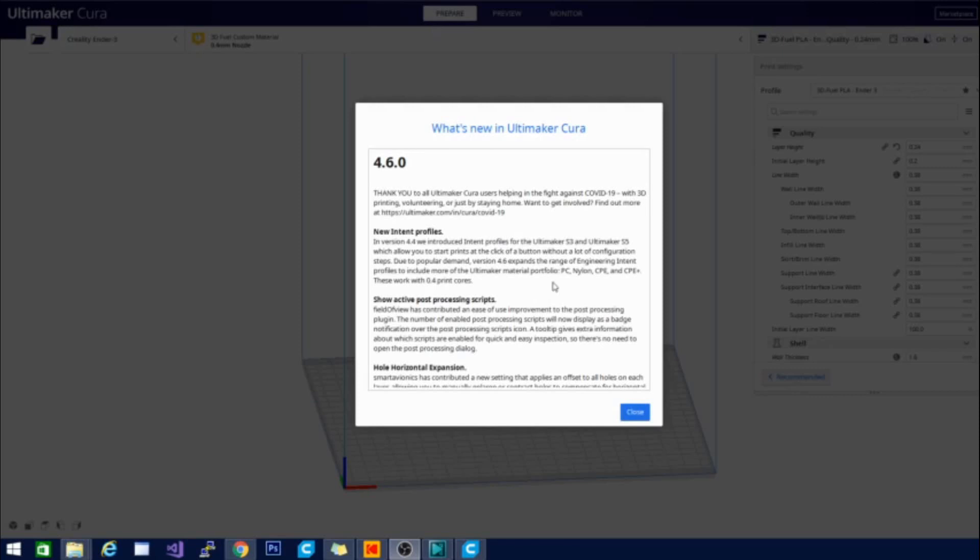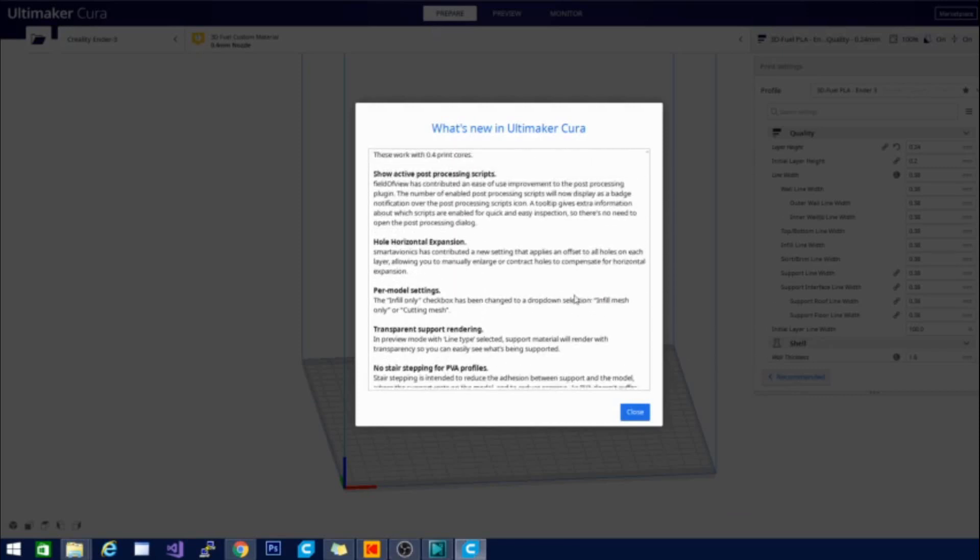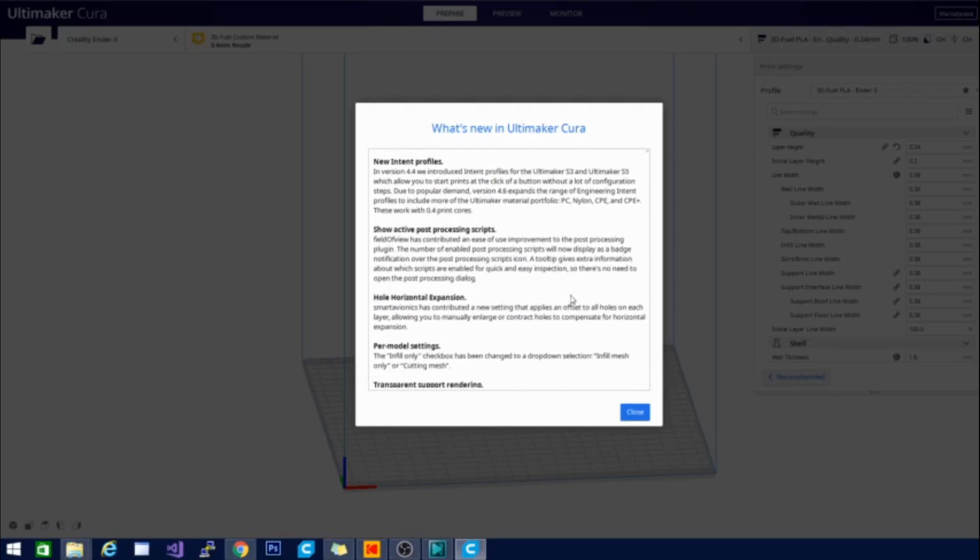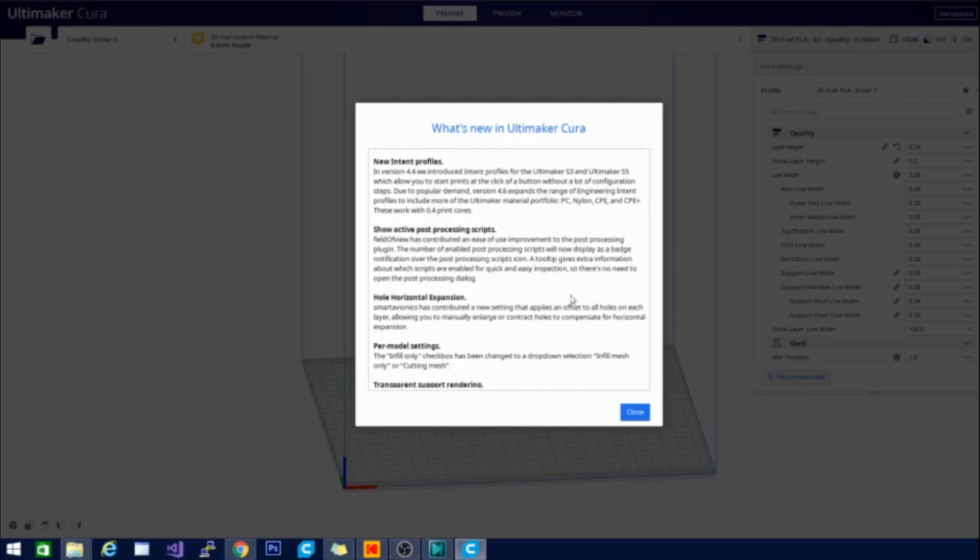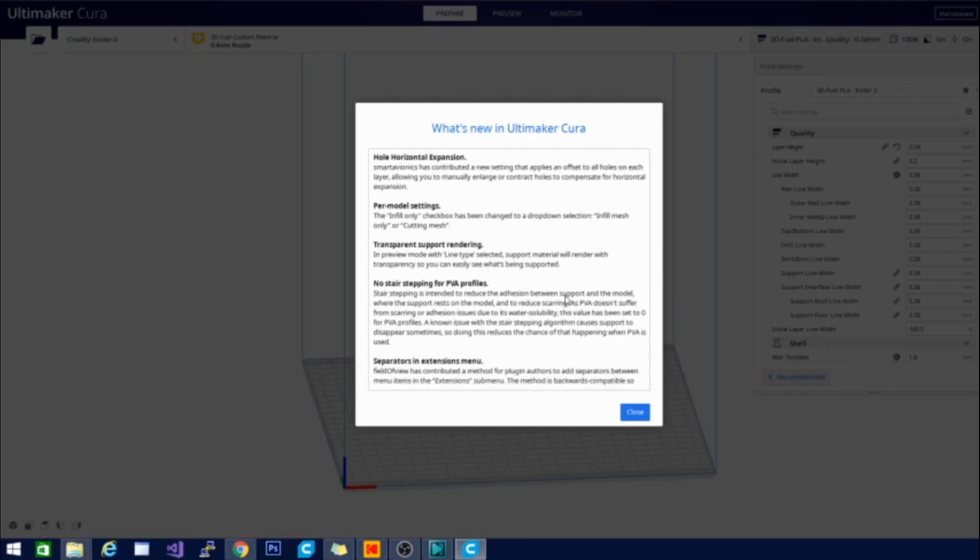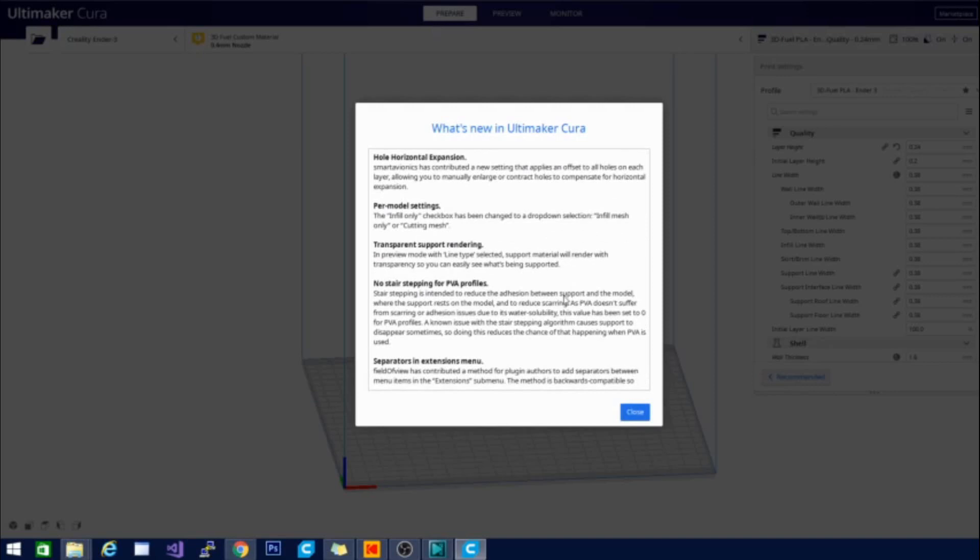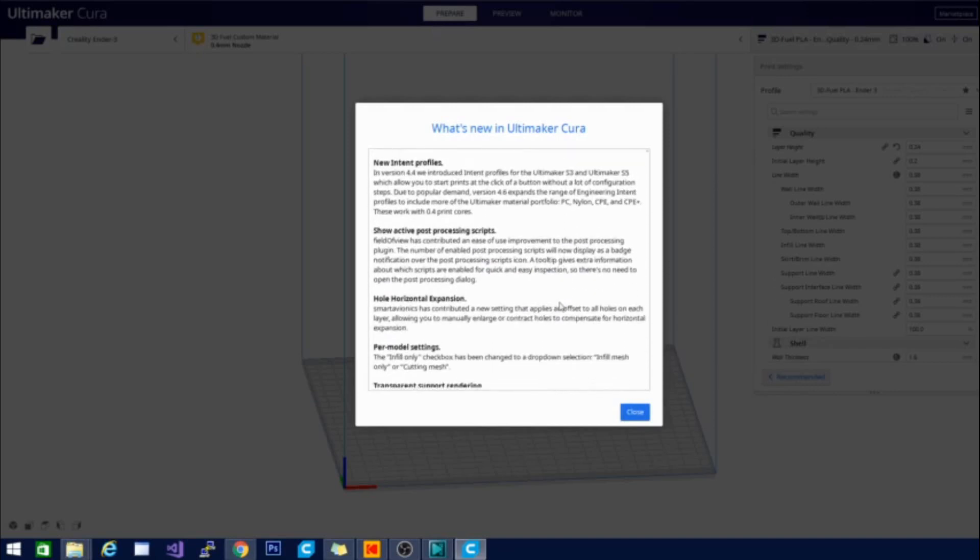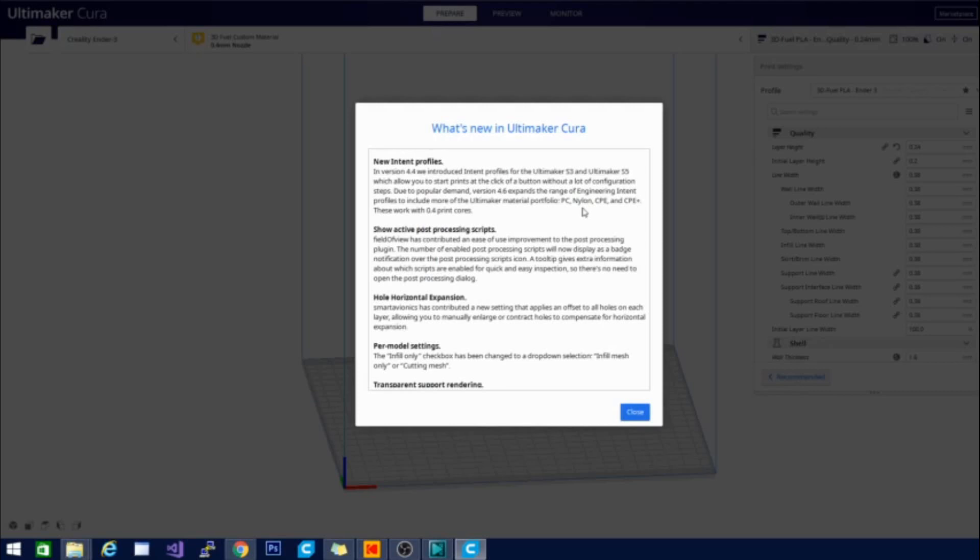So then it goes into the standard list of what's new and I do have a little bit more extensive list than the list that you see here and we will go over that when the actual release comes out. Right now I just want to poke around and kind of see what some of the things are make sure that our print is coming out properly. So new intent profiles that's great it says that they've added profiles for PC, Nylon, CPE, and CPE+.